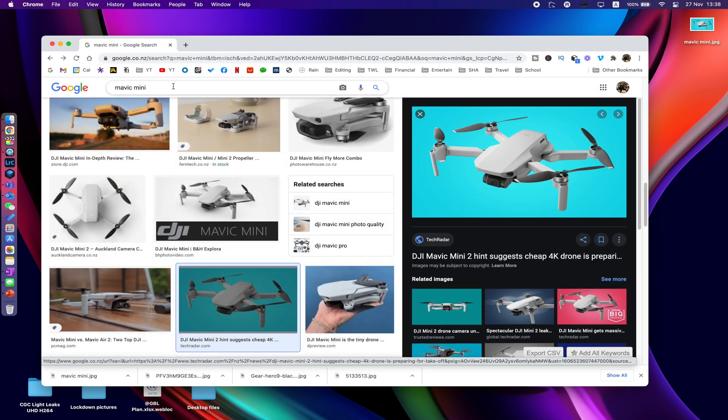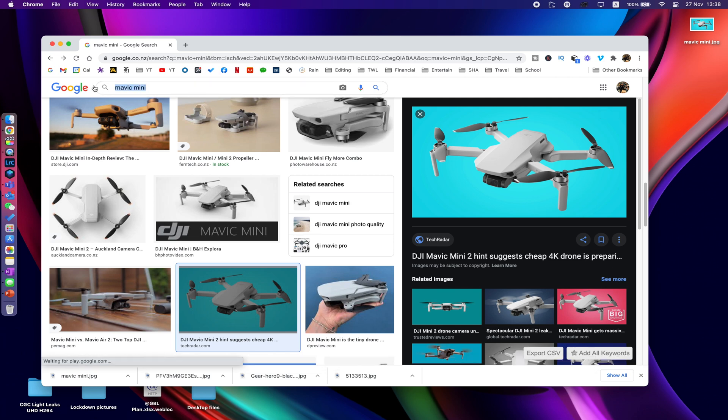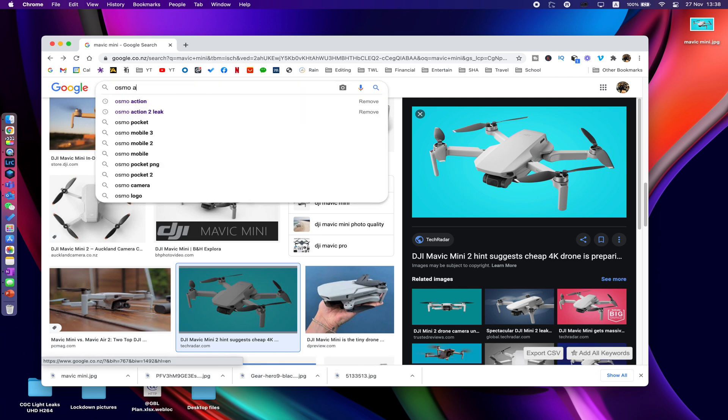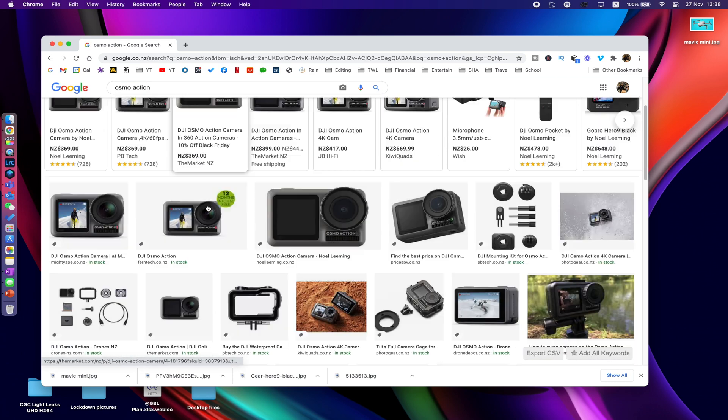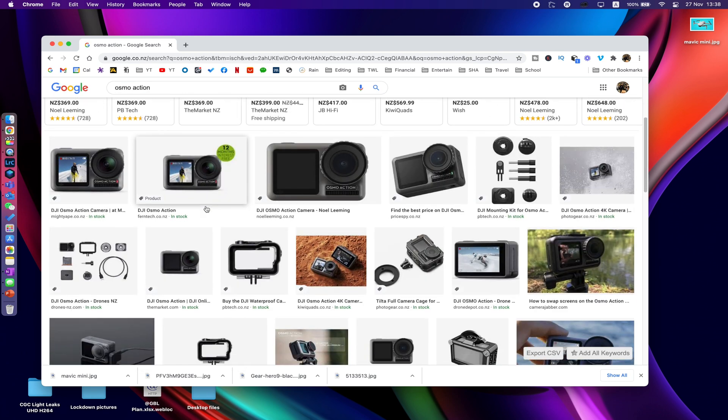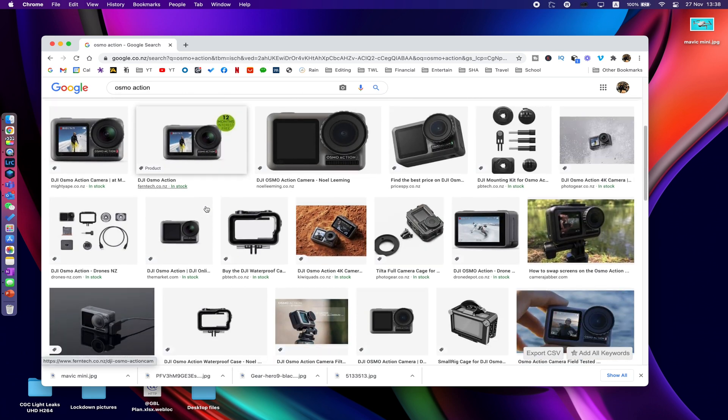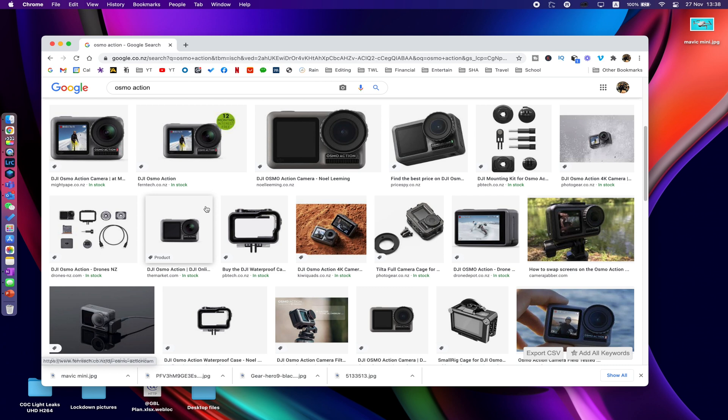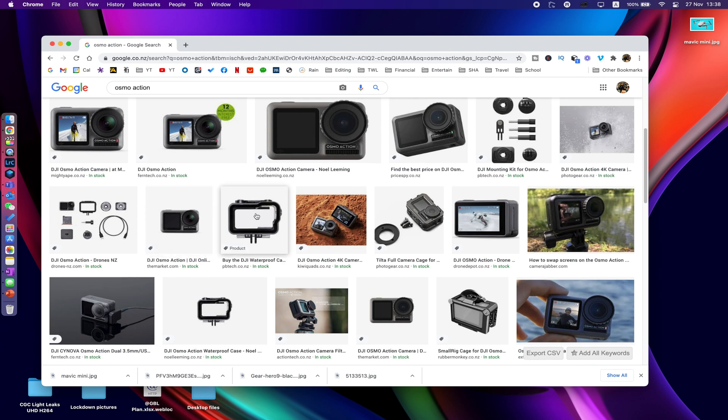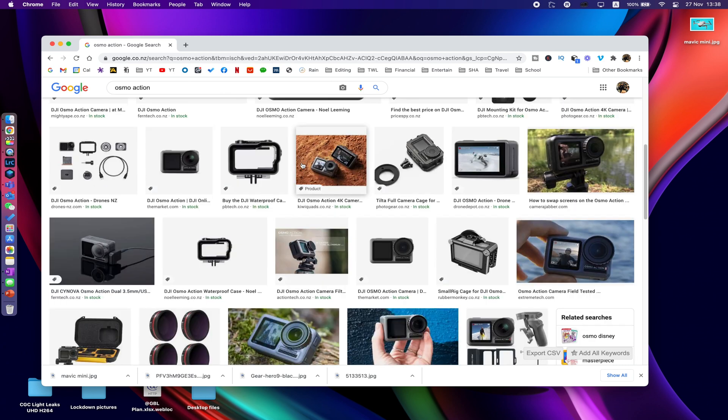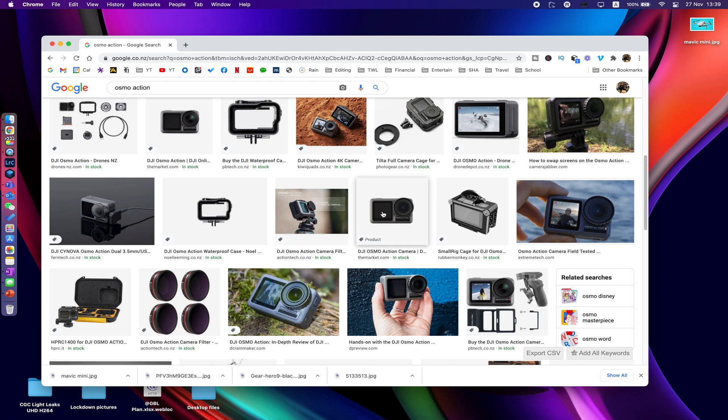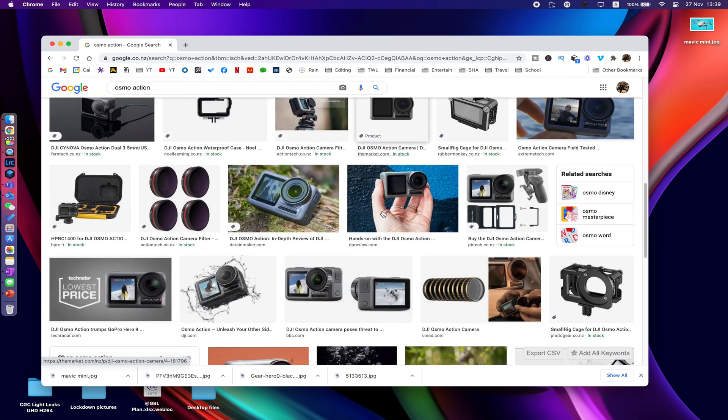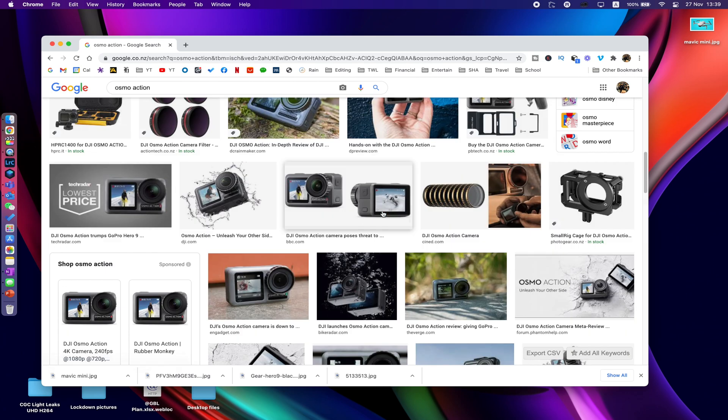Okay, so let's try another one, let's try Osmo Action. Now this technique works best with plain backgrounds, so I'm just scrolling through looking for something with a relatively plain background. These ones are probably too detailed, not plain enough.